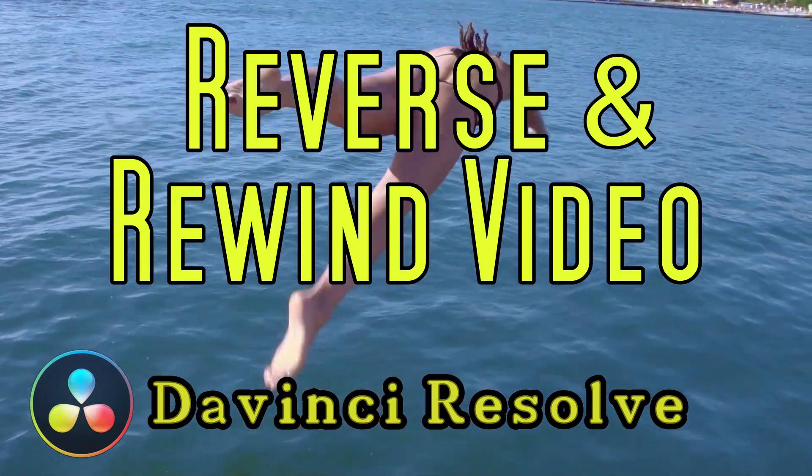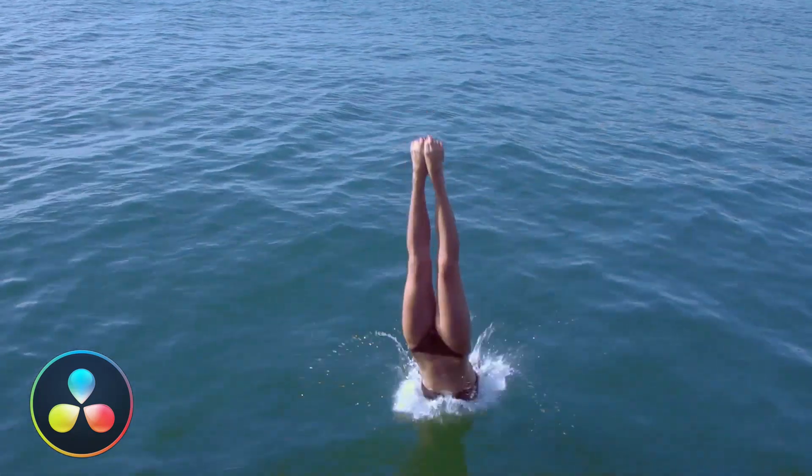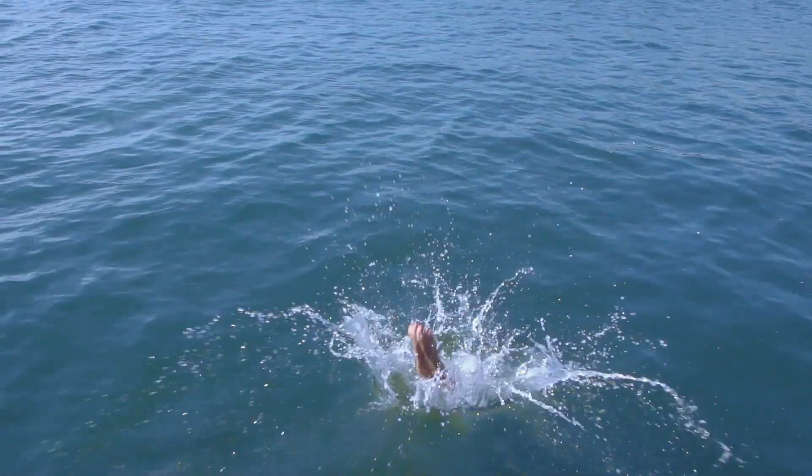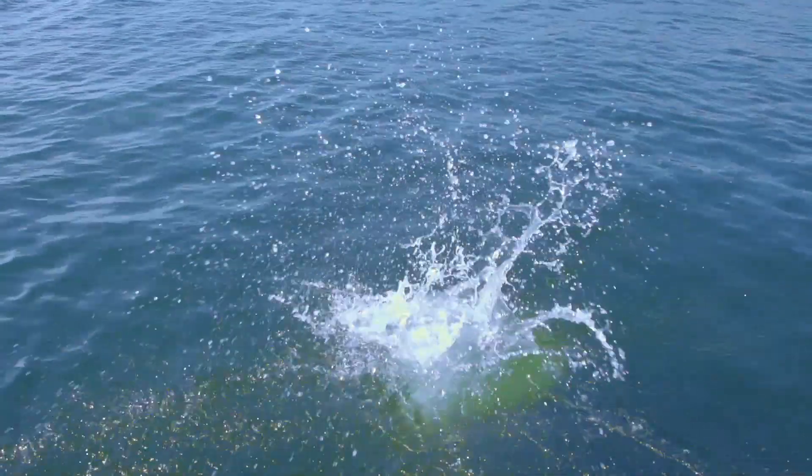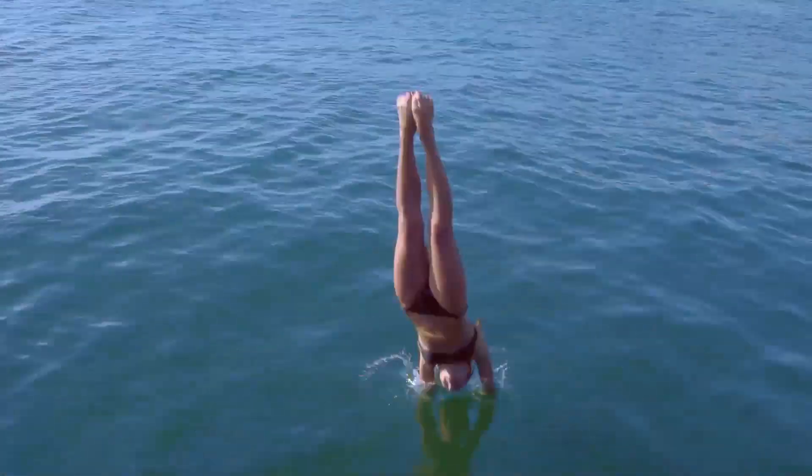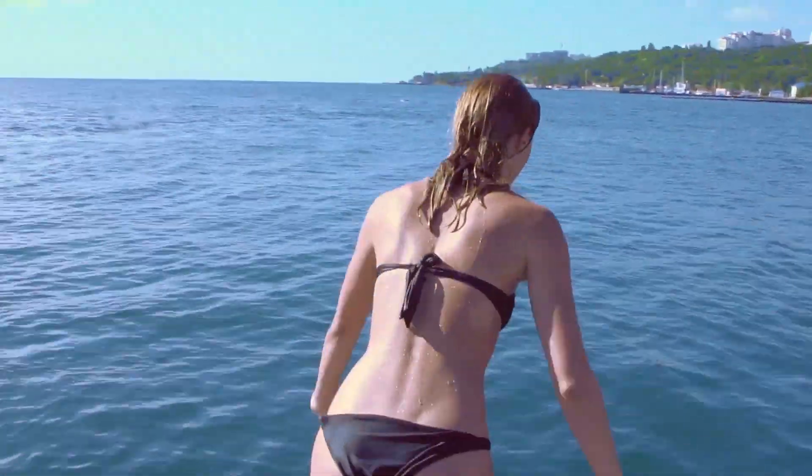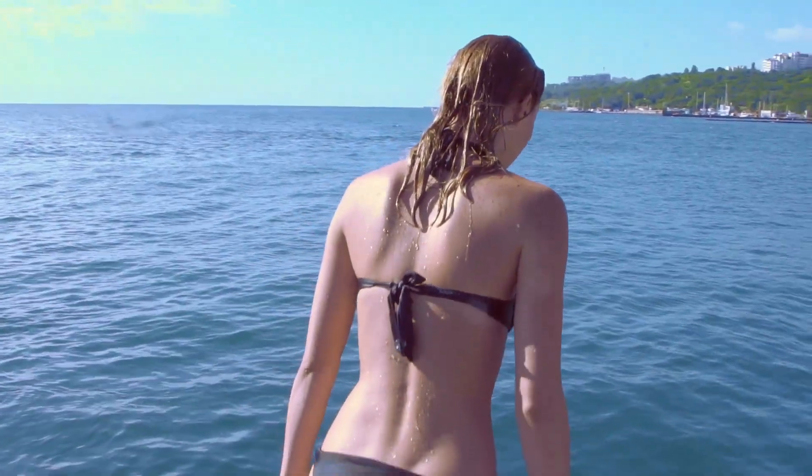Hey, today I'm going to show you how to reverse clips in DaVinci Resolve 16. There's a very simple way to do it and there's a little bit more difficult way, but it's going to add a lot more features. And I'm going to show you both ways, so stay tuned.